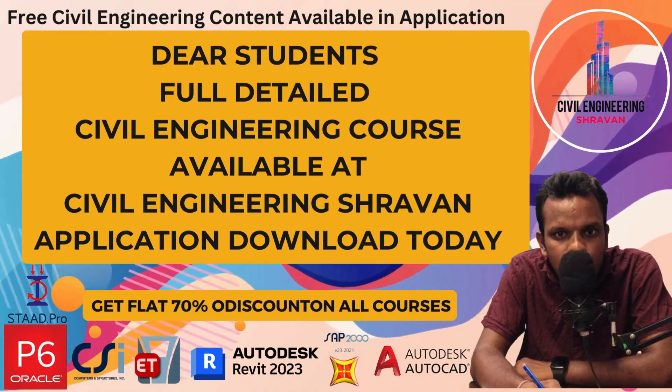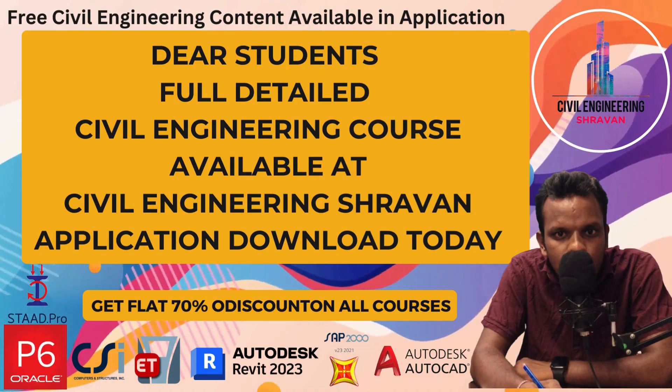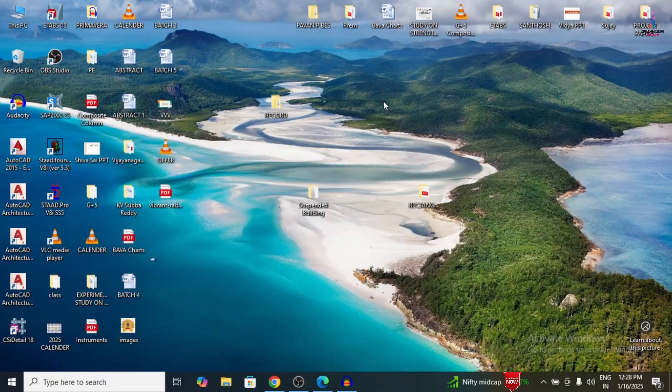Try to utilize this software. Hello everyone, welcome back to my YouTube channel Civil Engineering by Stravan. If you are not yet subscribed to my channel, please click on the subscribe button and click on the bell icon for more interesting updates on Civil Engineering topics. Please also download our application — the complete download link is available in the description below.